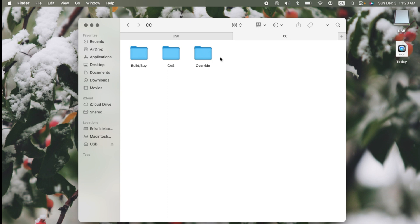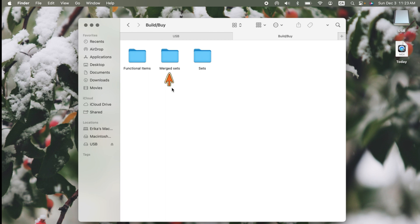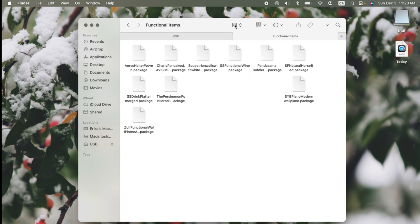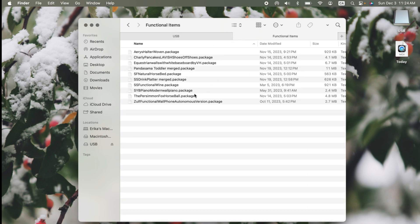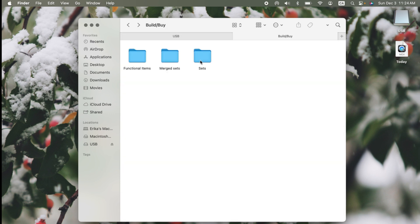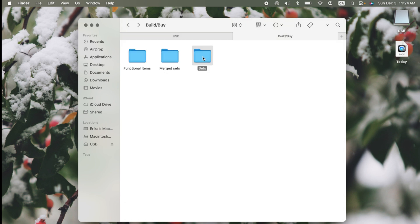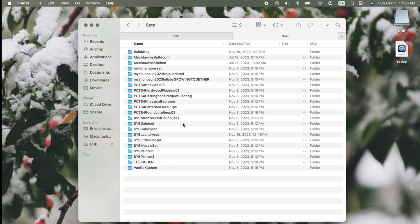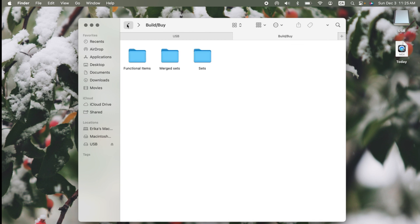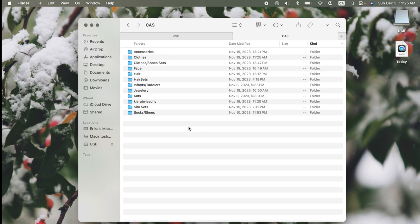The CC folder contains the majority of my custom content, categorized into Create A Sim and Build Buy items. Under Build Buy, I have it sorted into functional items, merge sets, and sets by creator. The functional items folder is for content that isn't just decor but is also functional — examples being the wall phone and functional wine. I also have sets placed into their own folder and a merge sets folder for sets merged using Sims 4 Studio. In the Create A Sim folder, I have it broken down into each clothing and hair category, with clothes and hair sets in their own folders. When I download a sim, I keep all of their items together, and I also have toddler, infant, and kid CC in their own folders.